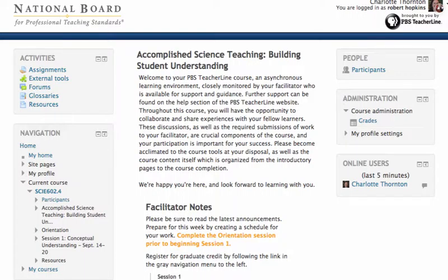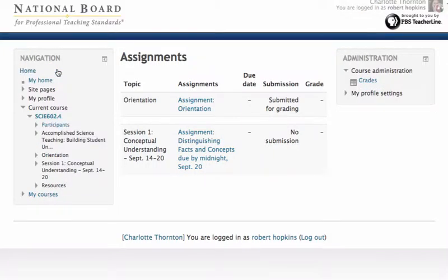Here I am logged in as you. I'm going to upload a practice file to the assignment space. Click on Assignments and I'm going to look at the orientation assignment.